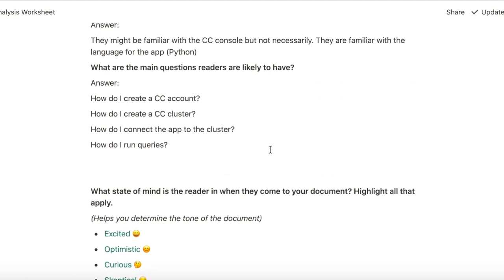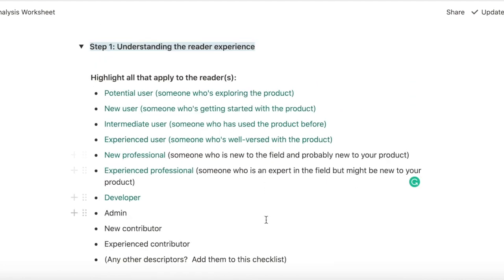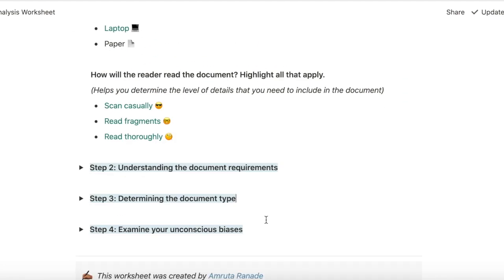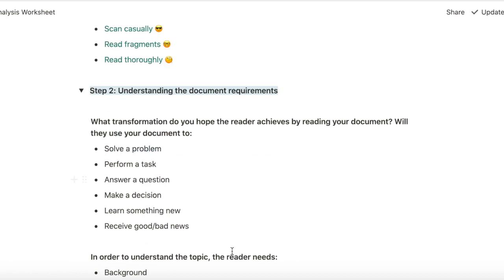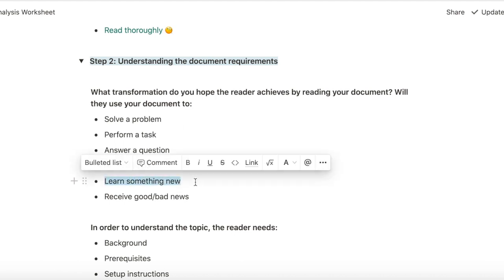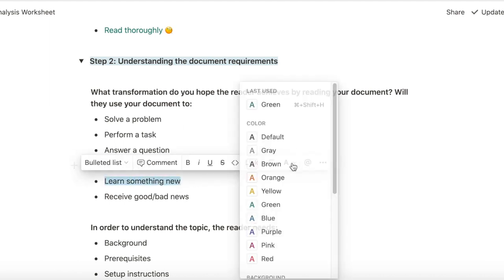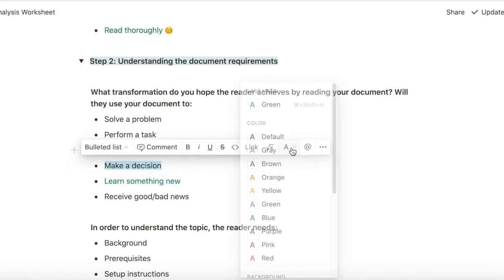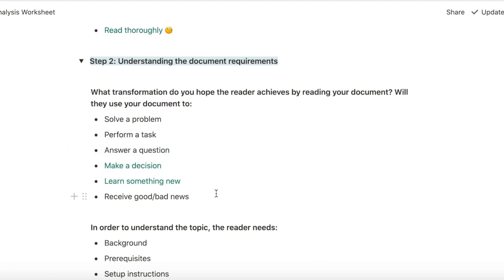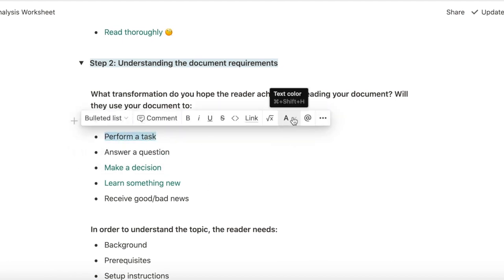Okay, this is a good starting point to understanding the reader experience. Now I need to figure out what the document requirements are to optimize for the reader experience. What transformation do you hope the reader achieves? I hope they will be able to learn something new and also probably make a decision on whether Cockroach Cloud is the right technology for them. Perform a task, which is building an app.